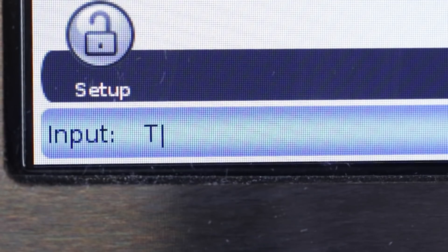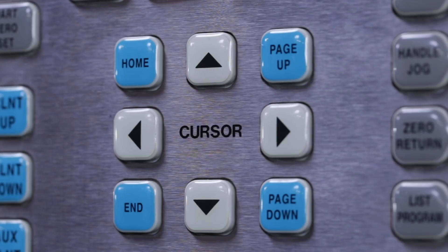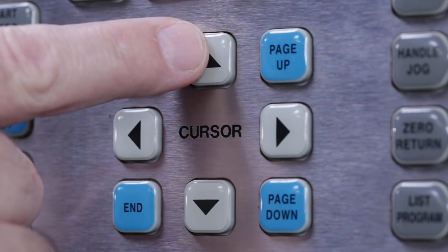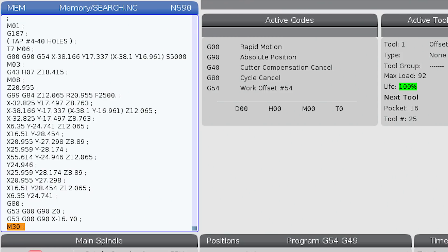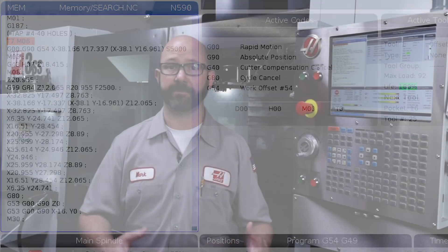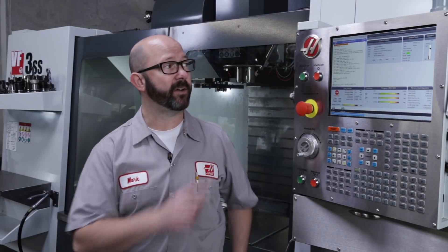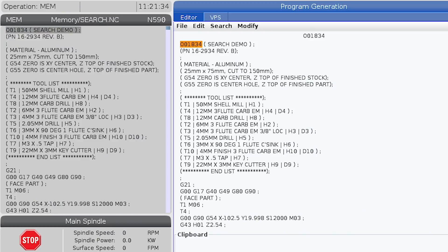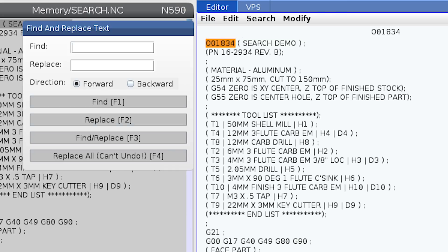Of course, you can search backwards in your program as well by using the up arrow. For more advanced search functions like find and replace, while in editor memory mode we can just press the F1 key, then search, find and replace, and follow the on-screen instructions.